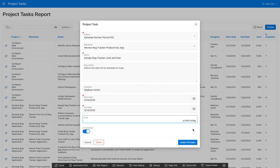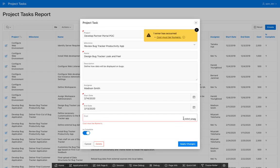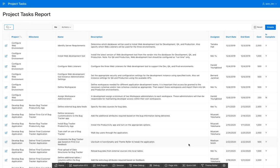And if I enter in a non-numeric value, it will actually give me an error. But if I enter in a valid numeric value, then it will save it properly for me.